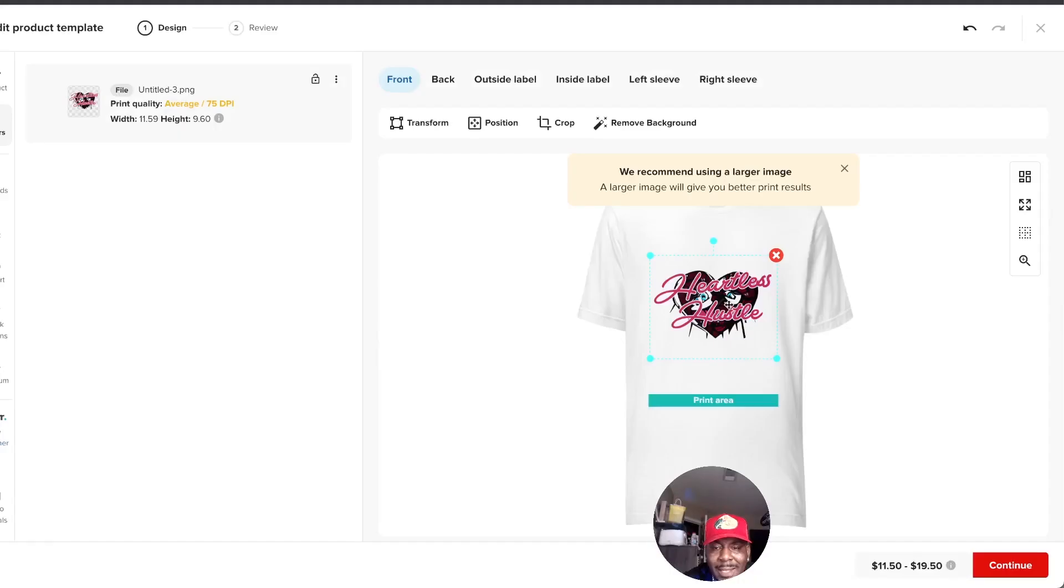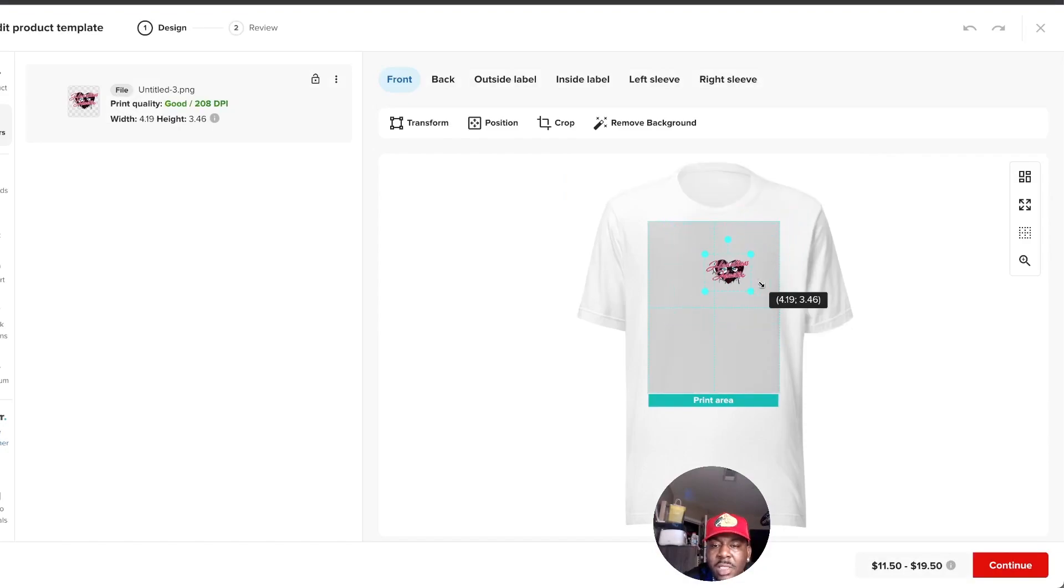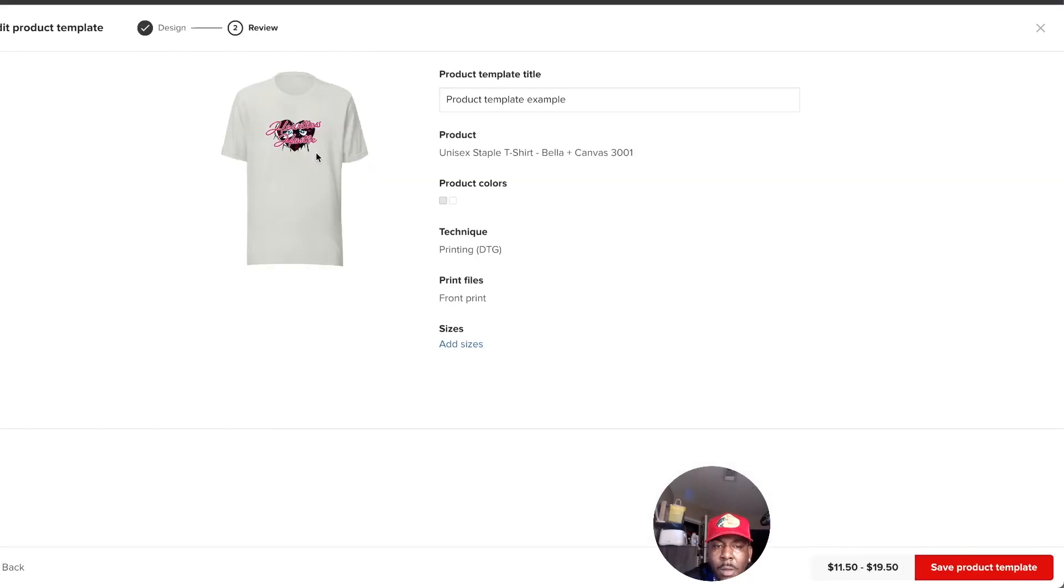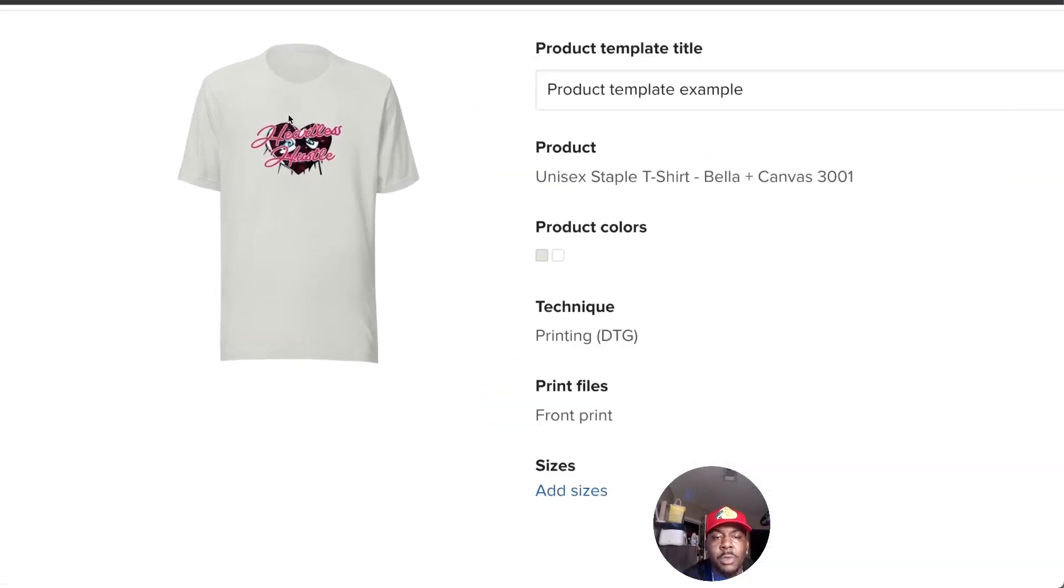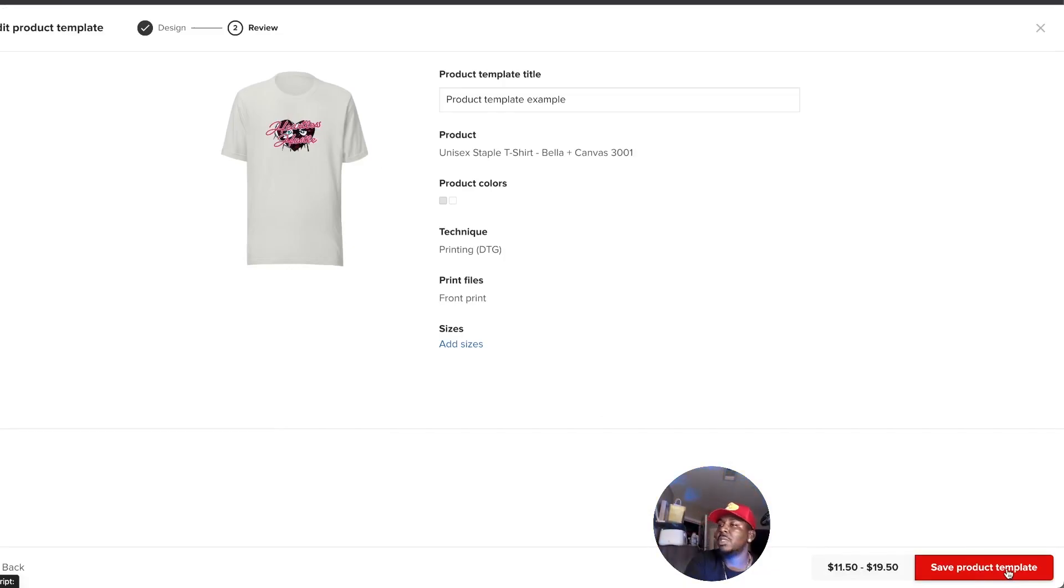That other hoodie went haywire on me, so here I am. We could do large side middle, but it kind of shows, and then boom, it's direct to garment. From here, save your product template and technically have your line up and running just like that.